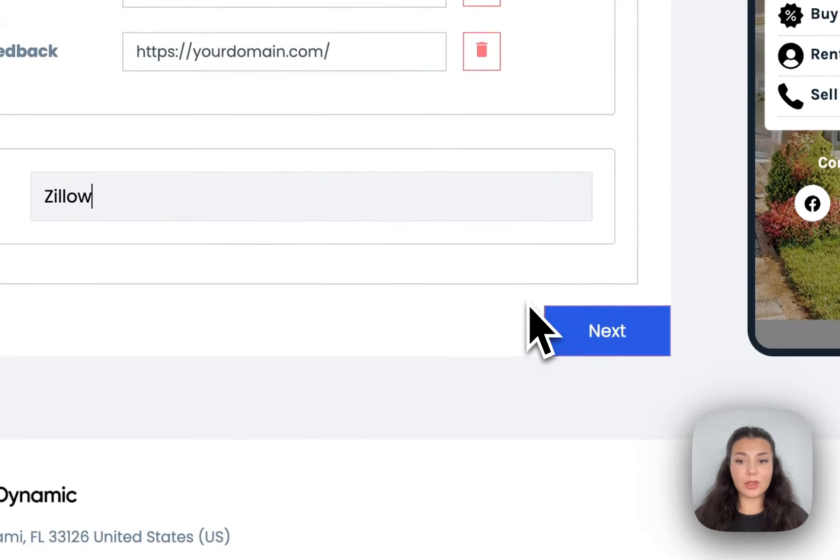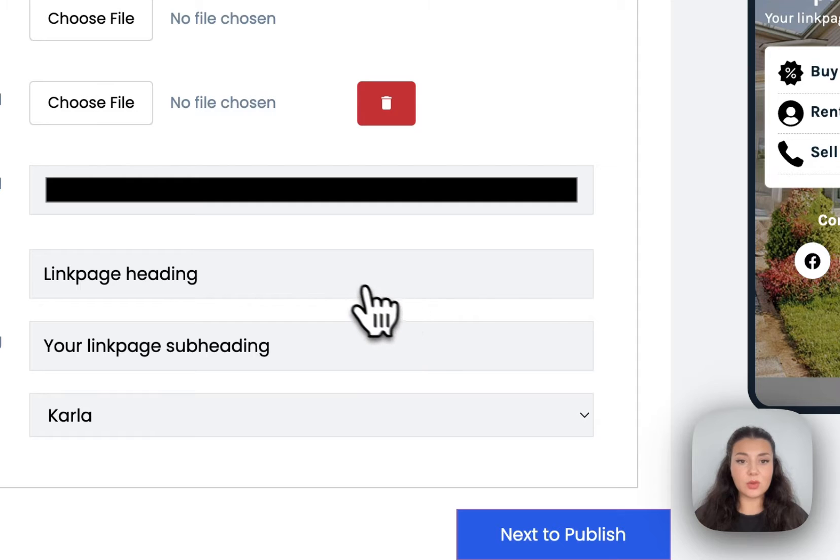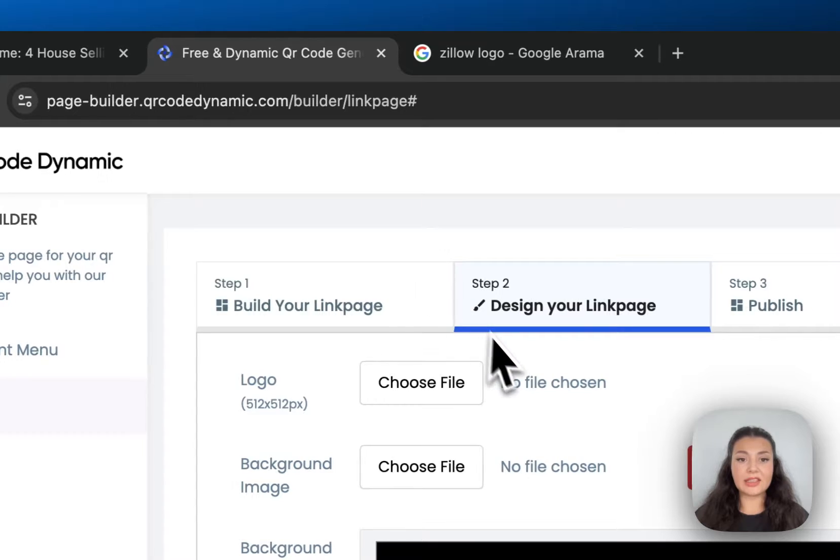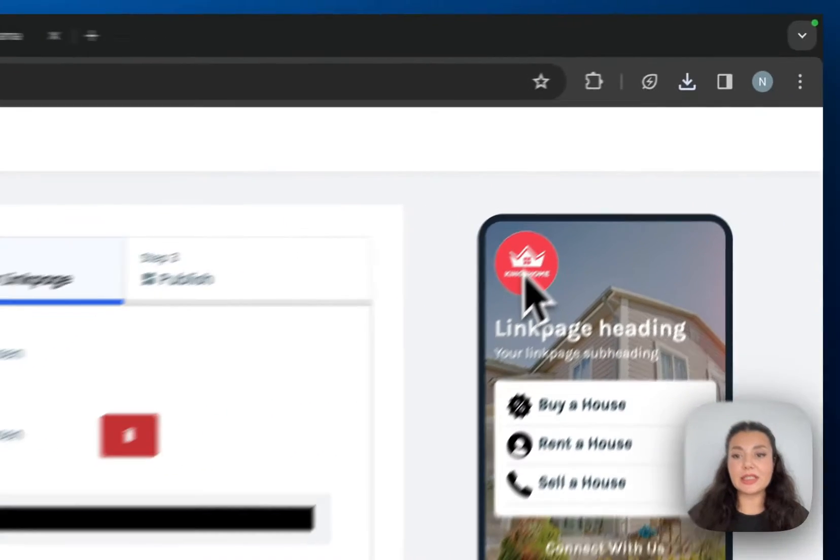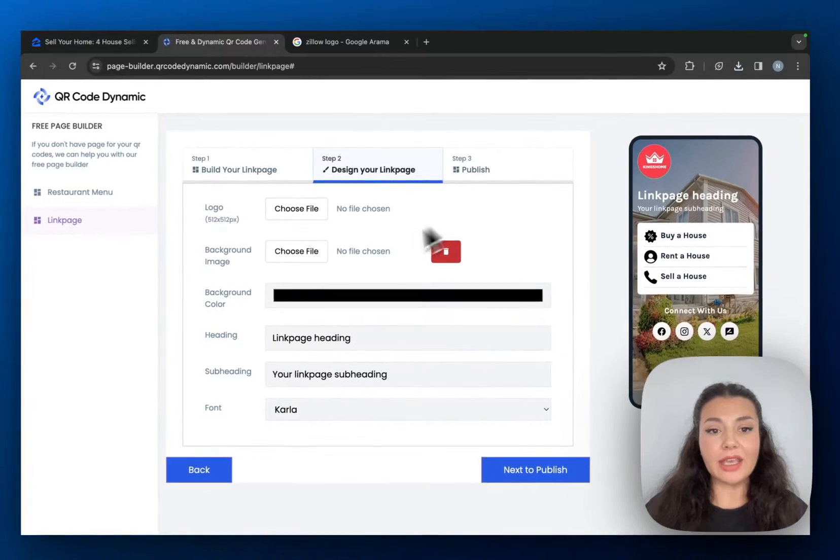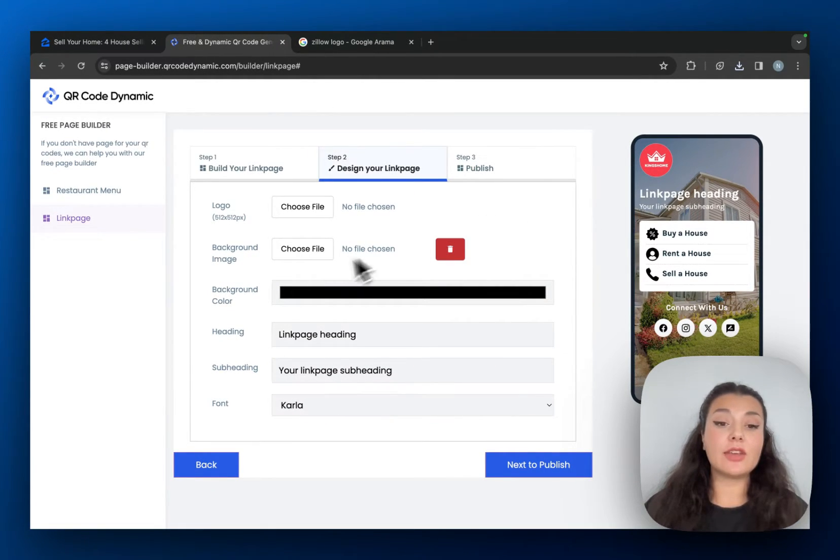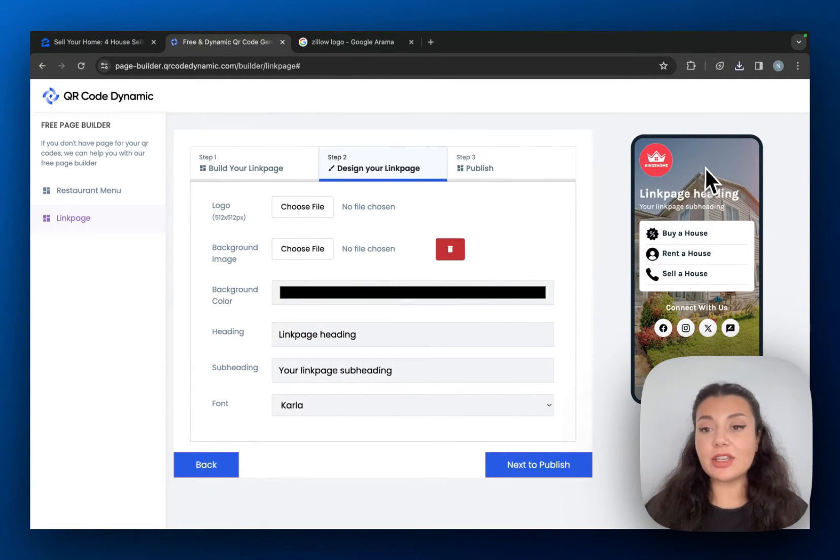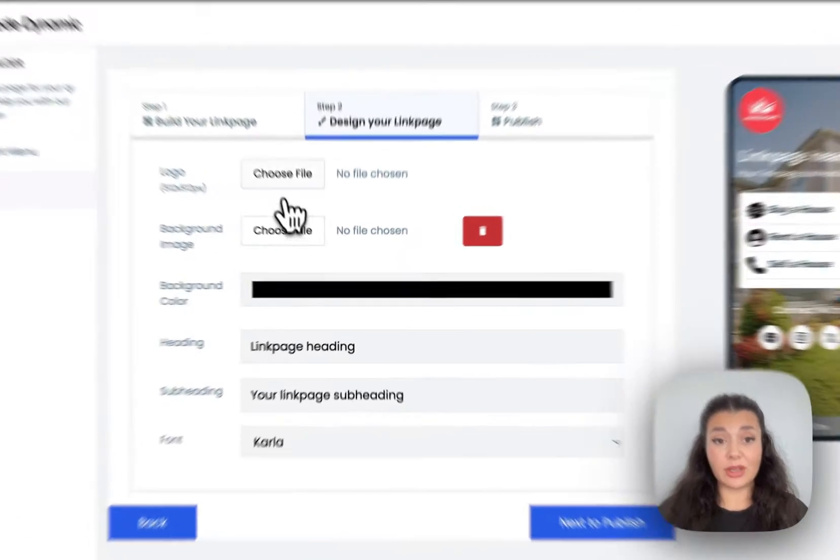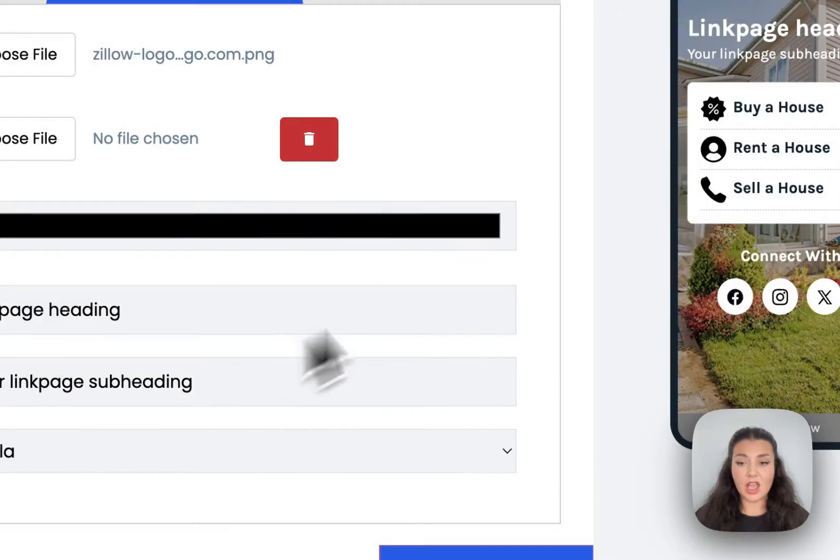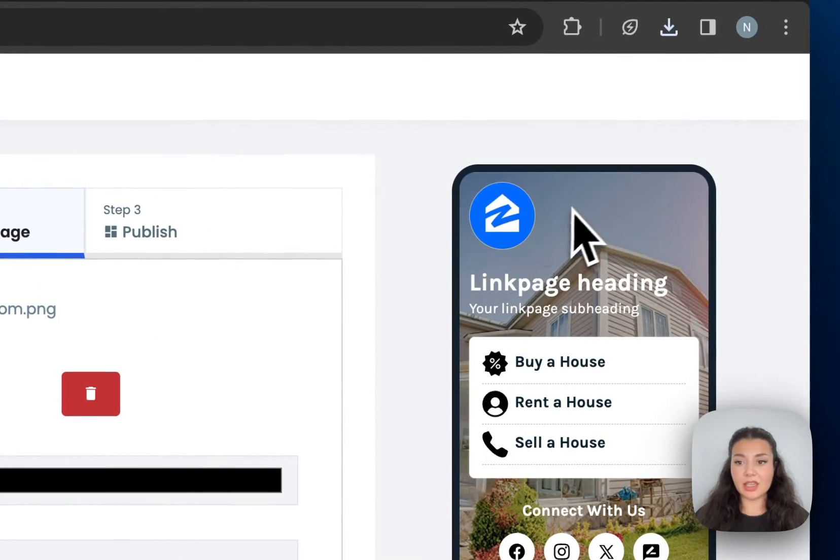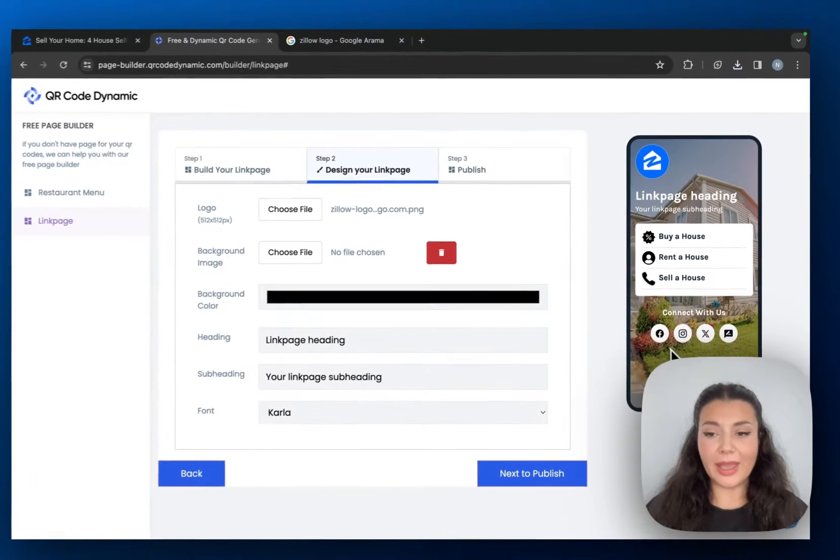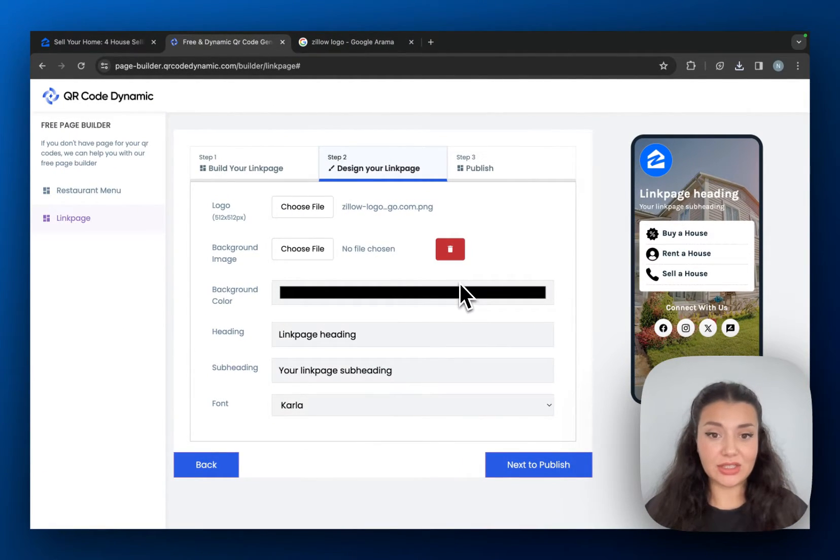Okay, once you're happy with links and blocks, continue with next to style. This is where you can add your brand's logo and you can change the background. If you want, you can erase the image right here and just use a solid color as the background. Okay, I changed the logo, but I'm happy with the background as this is for a real estate agency.